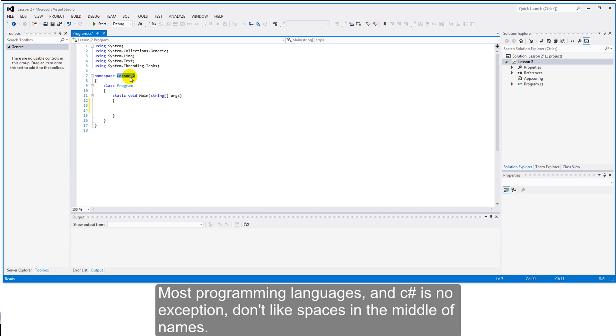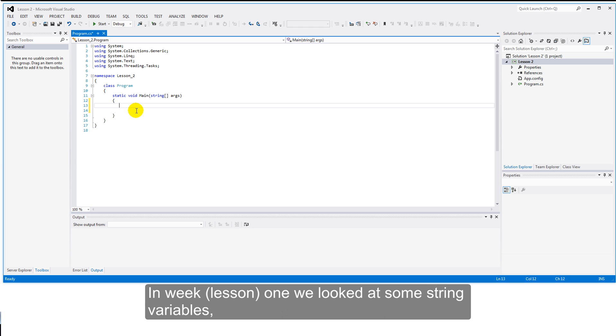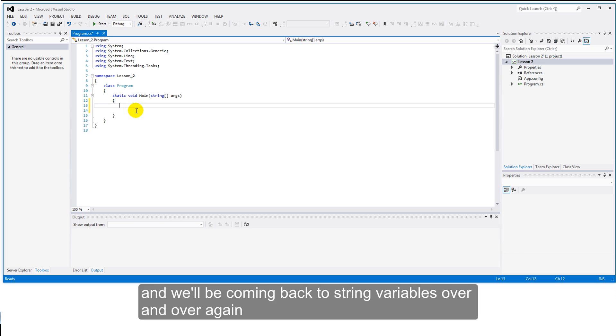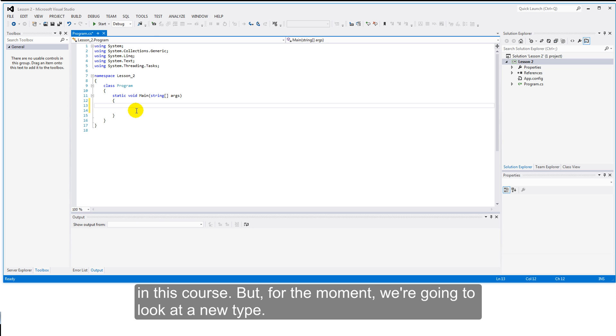Most programmer languages, and C-Sharp is no exception, don't like spaces in the middle of names. In week 1 we looked at some string variables and we'll be coming back to string variables over and over again in this course.